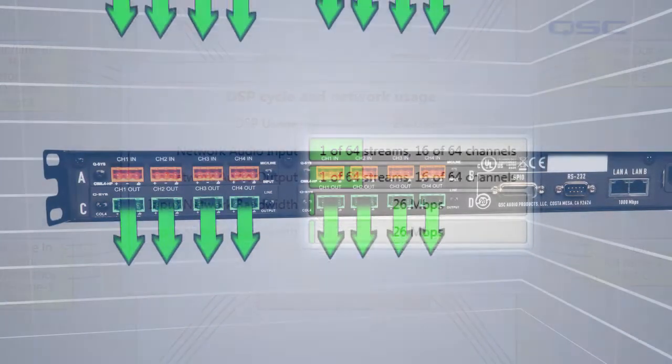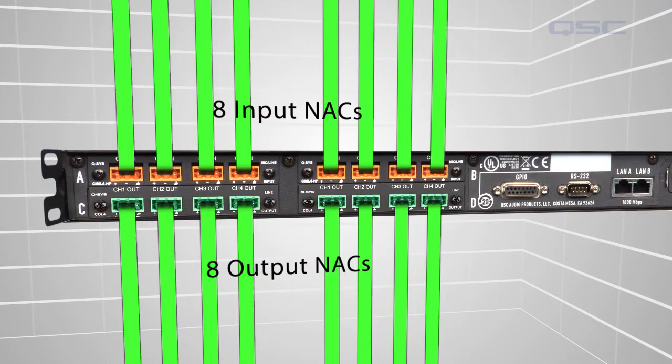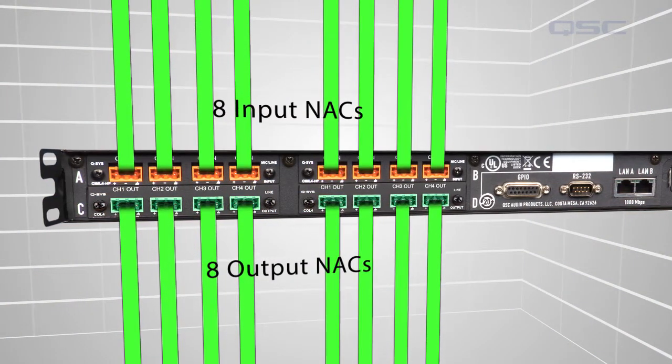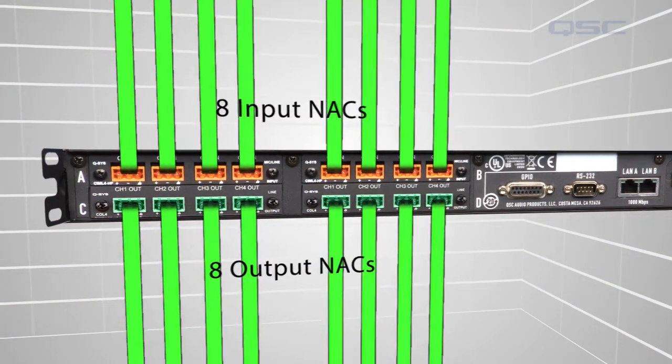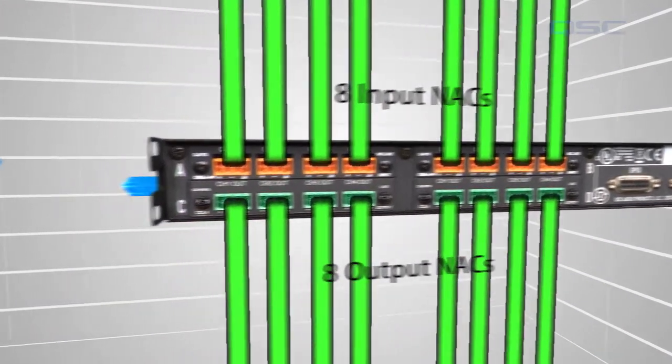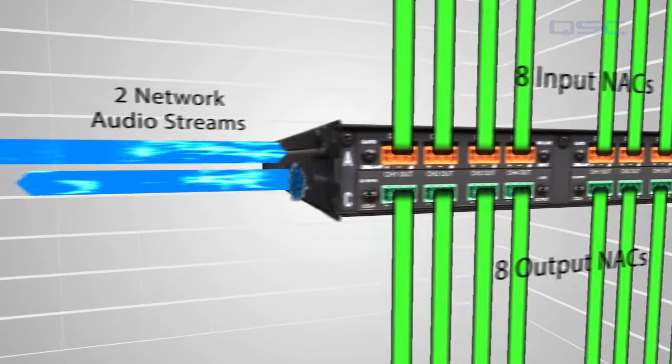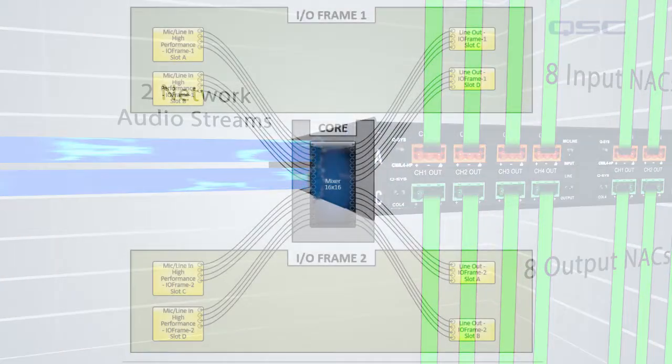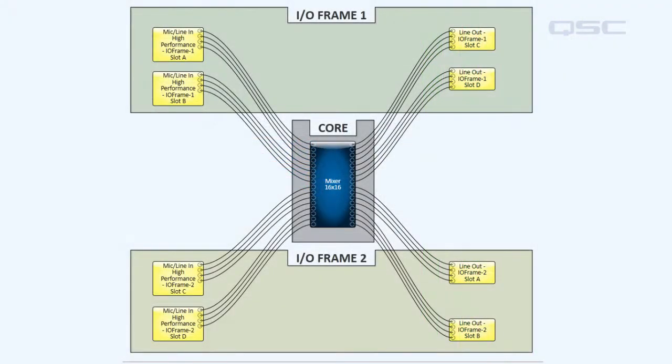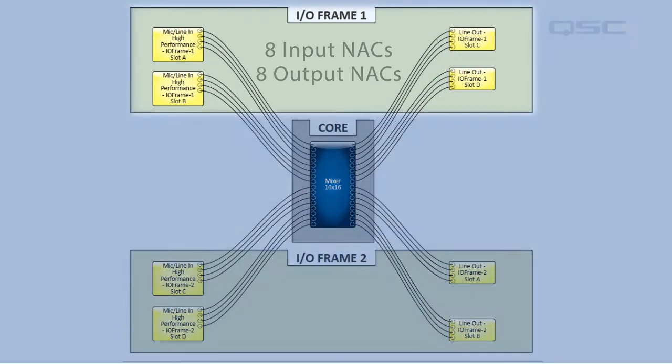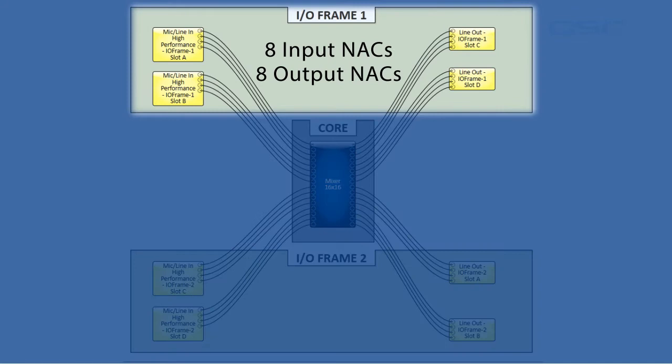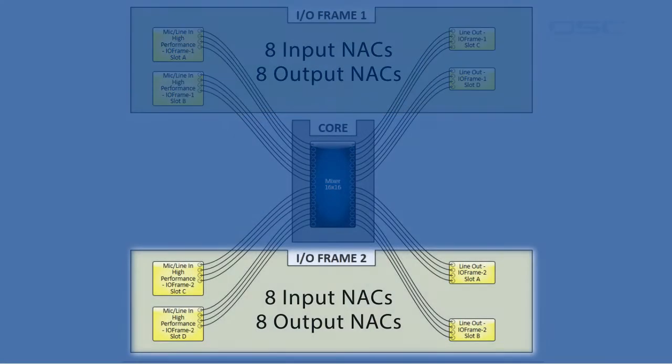But if an I/O frame has both inputs and outputs, it will use two network audio streams. This design here has the exact same setup as the last one, except the I/O frames each have half the inputs and half the outputs.